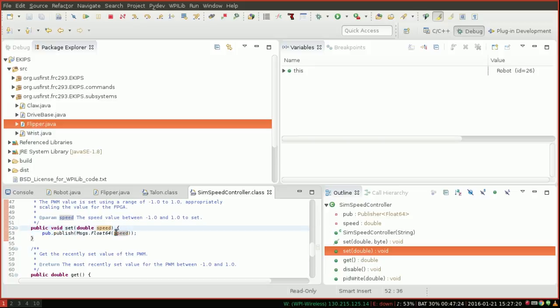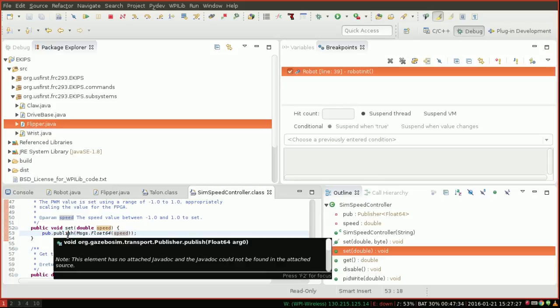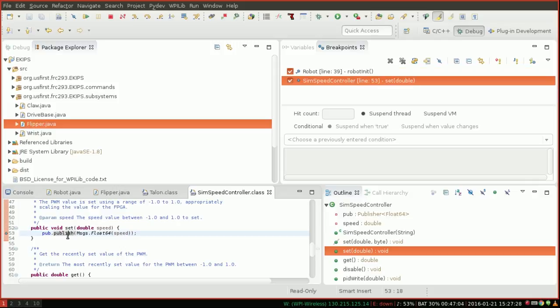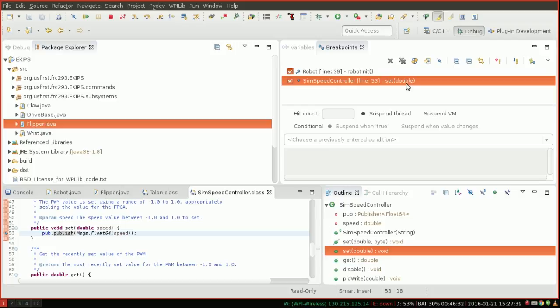So every time we do this, we want to look at the value. So we can create a breakpoint on this line by typing ctrl shift b. You can see a little dot here. Or you can just double click here. Either is fine. And go to the breakpoints view and you'll see that something has appeared. So on line 53 of sim speed controller in the function set, which takes a double, we want to stop.